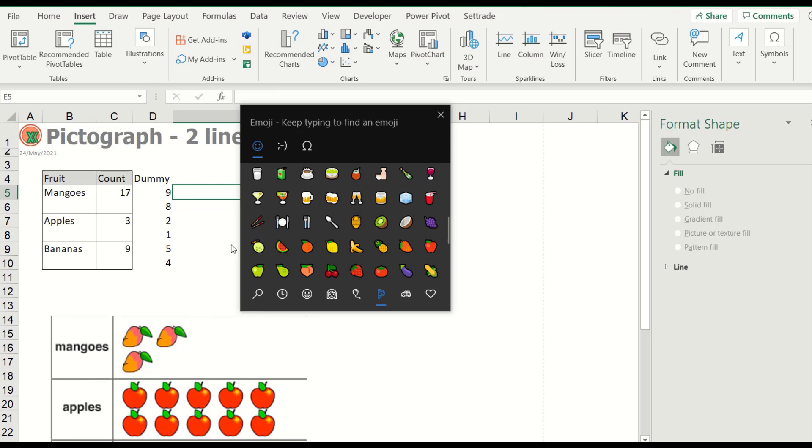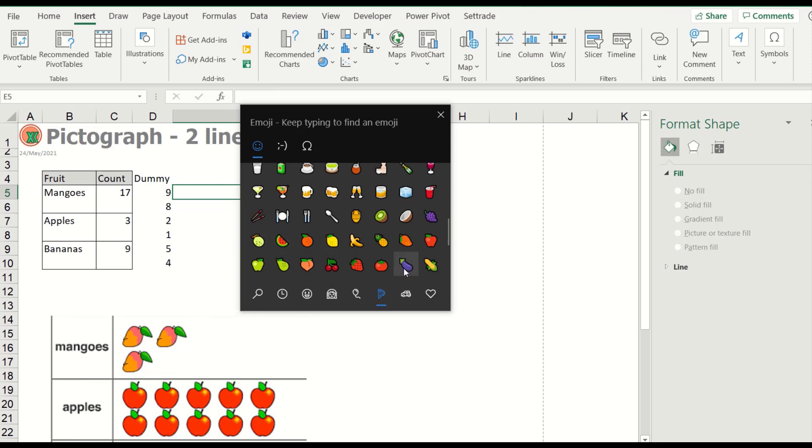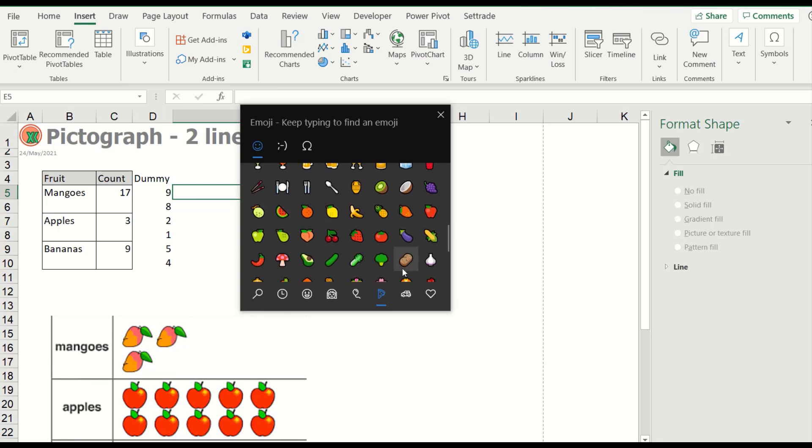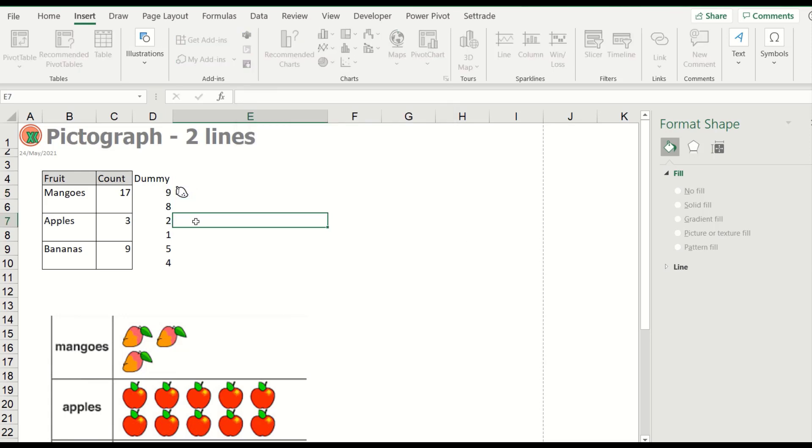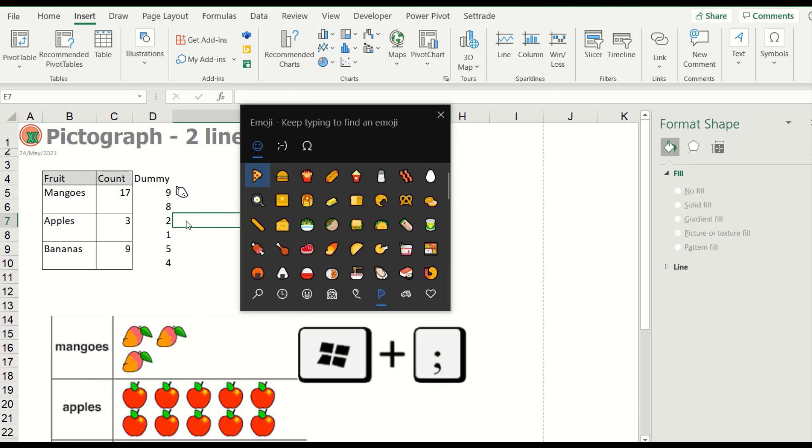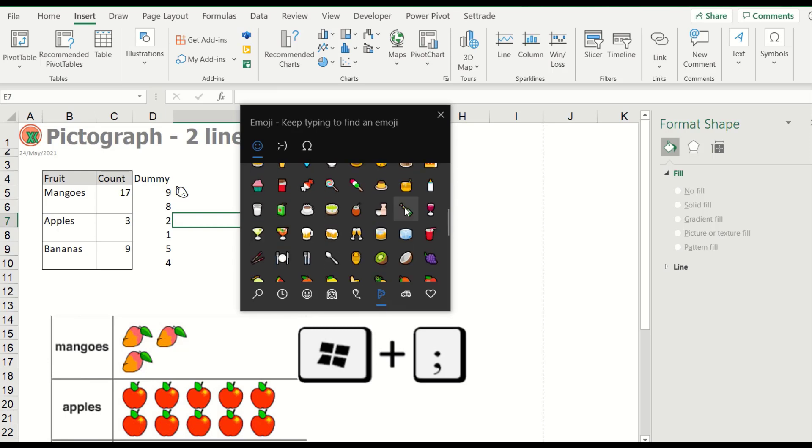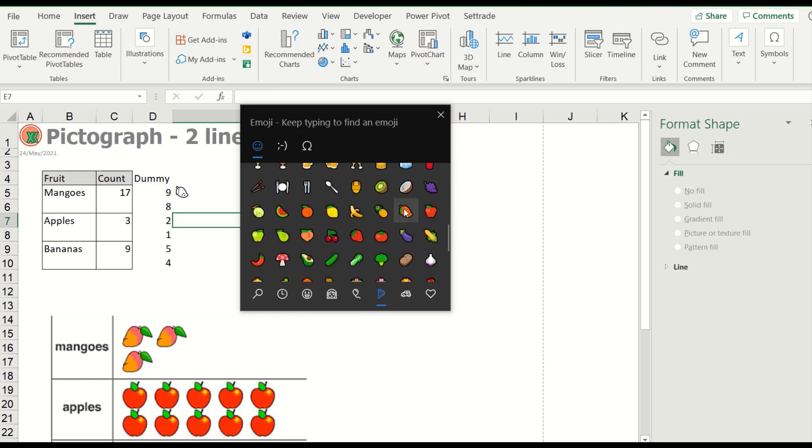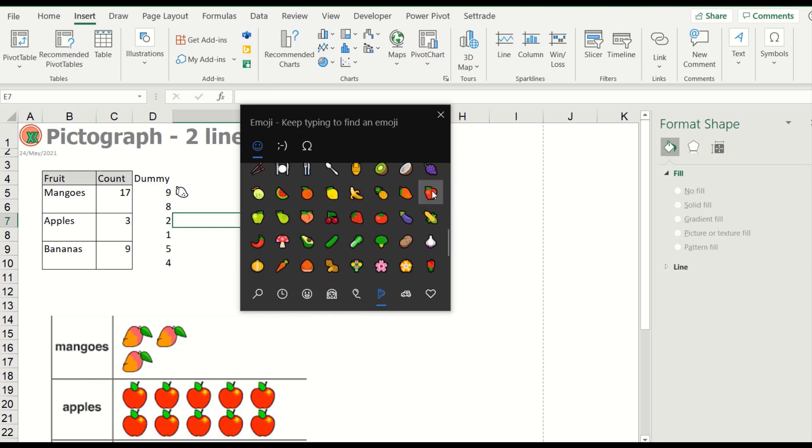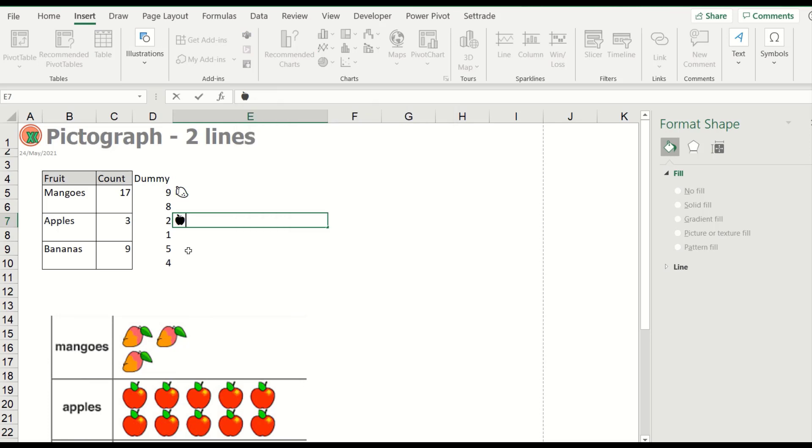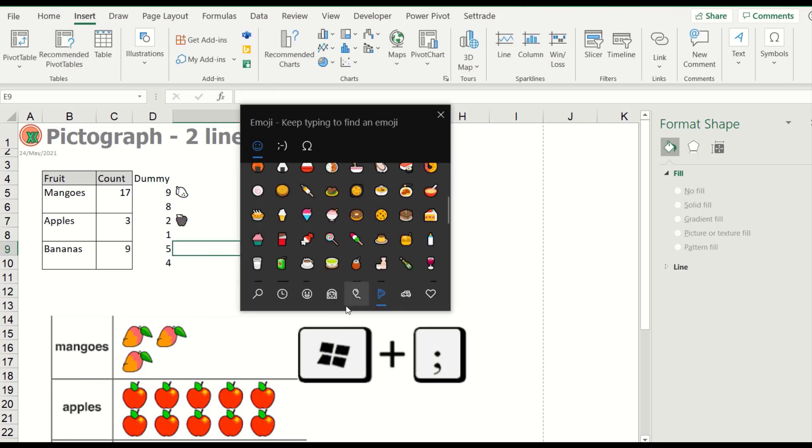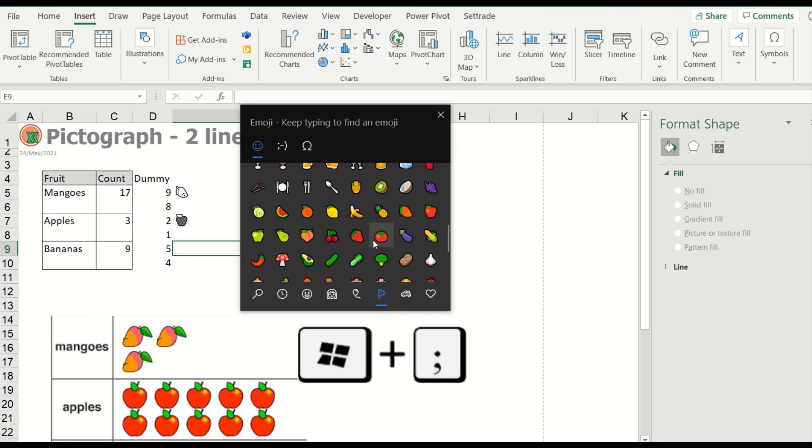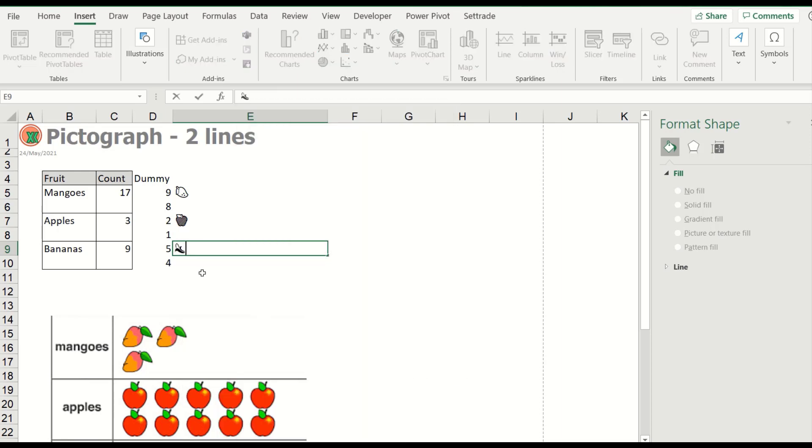The first one, mangoes. Where's the mangoes? Okay. Next, apple. Window key and semicolon. Next for apple. Here. And the last, banana. Okay, here.